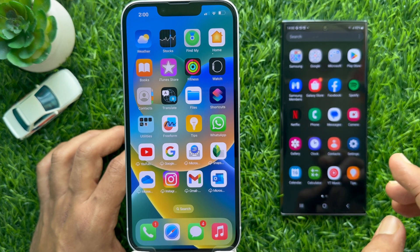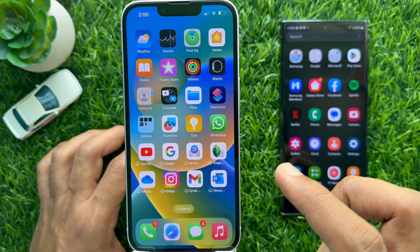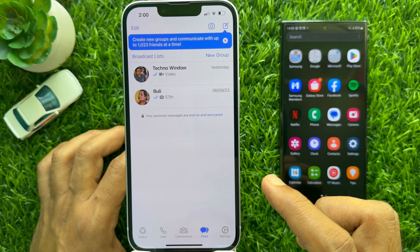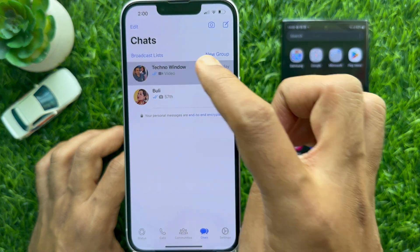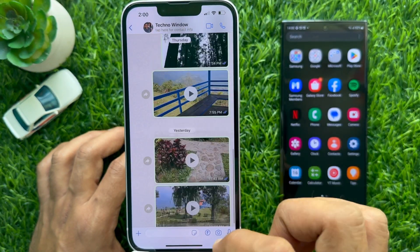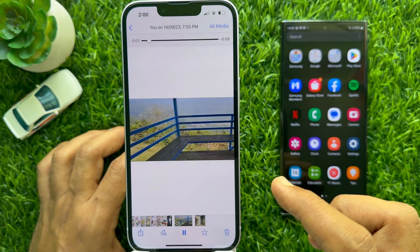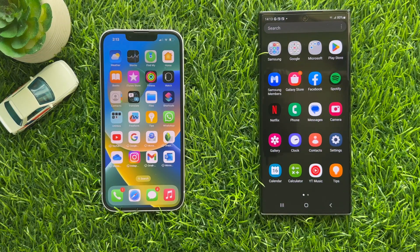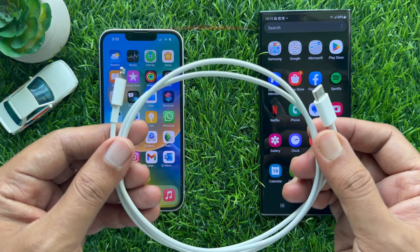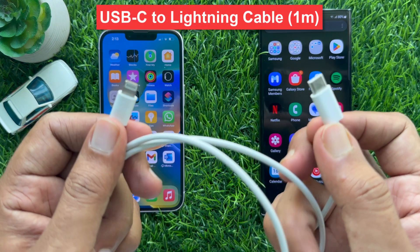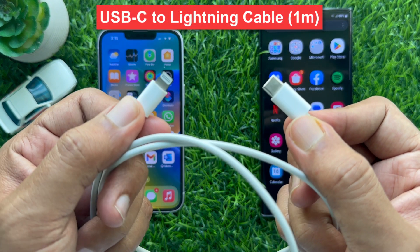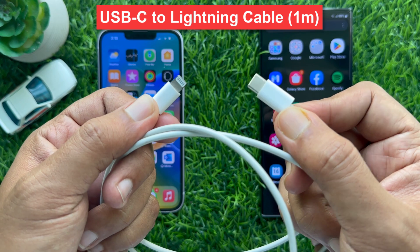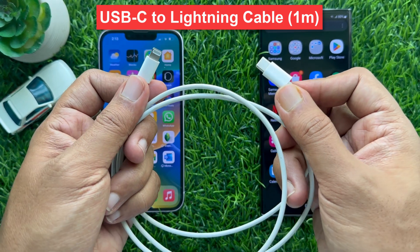Here I am going to transfer WhatsApp chats from iPhone 14 to Samsung Galaxy S23 Ultra. From my iPhone 14, I would like to transfer all of my WhatsApp chats like photos, videos, documents, and chats. To transfer WhatsApp chats from iPhone to Android, I am going to use a USB-C to Lightning Cable.